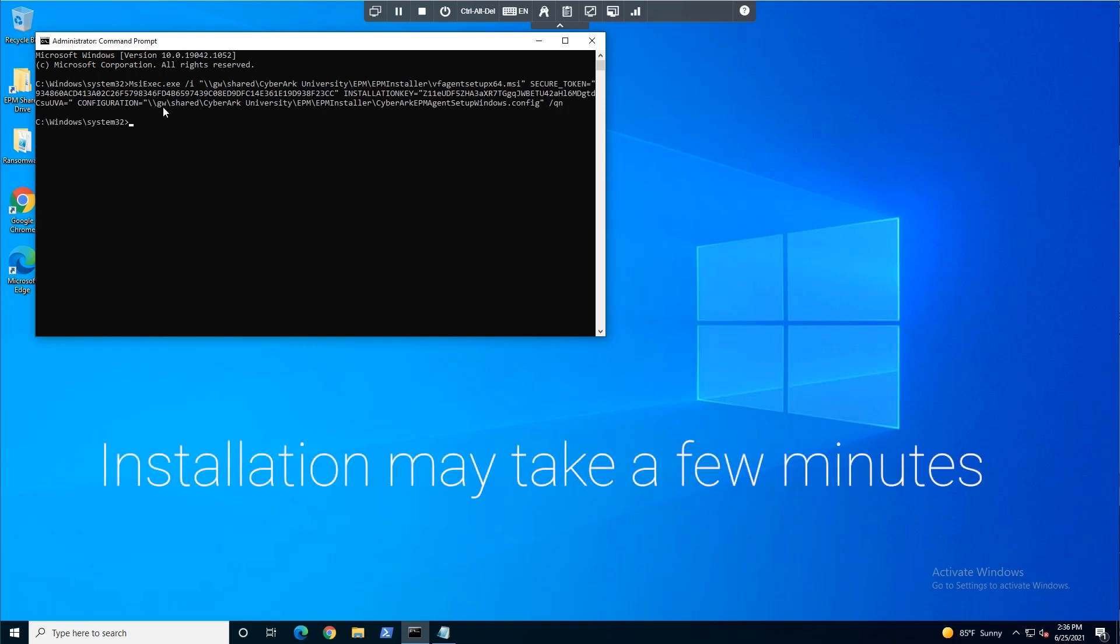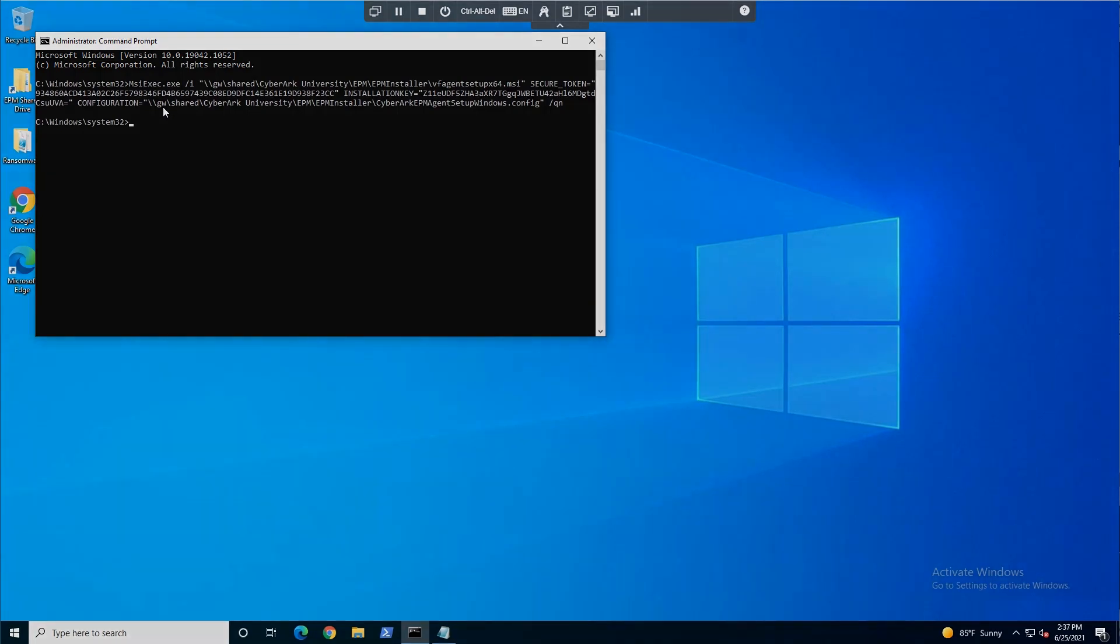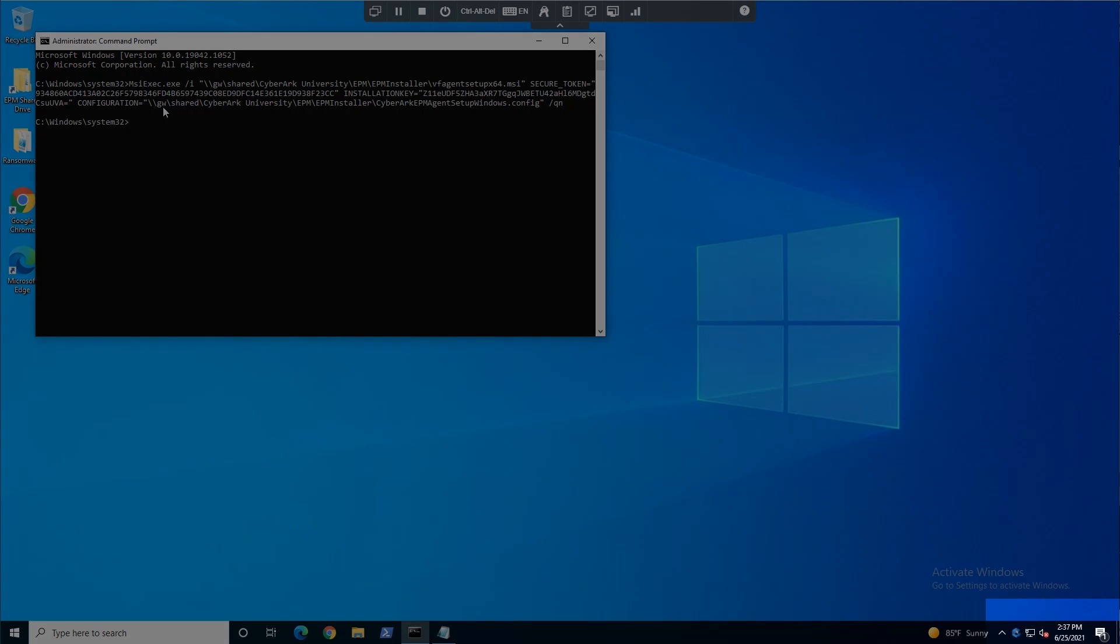Since the command is set to run silently, there will be no outward notification that it's complete. But we can verify that CyberArk EPM agent is installed in the system tray.